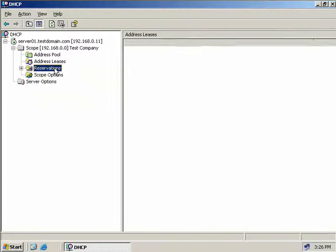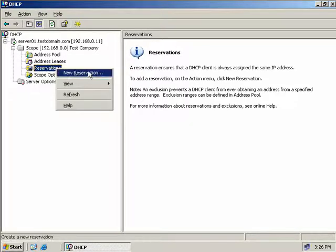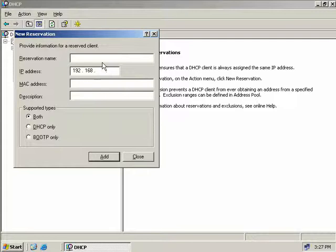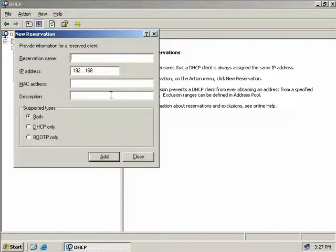Reservations shows the IP addresses that have been reserved. Suppose Bob, one of our field engineers, needs to put a new server on our network that always gets the same IP address. We can use a reservation to ensure our DHCP server doesn't hand out his IP address to someone else. To create a new reservation, right-click on Reservations and select New Reservation. We're prompted to enter a reservation name, the IP address to reserve, the MAC address of the computer's network card, and an optional description.